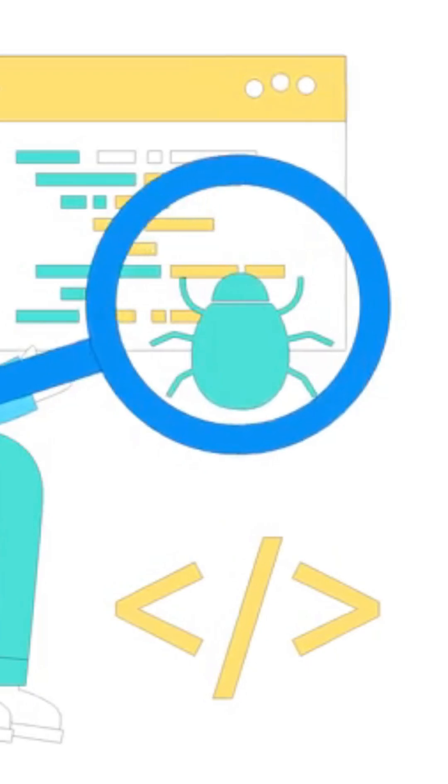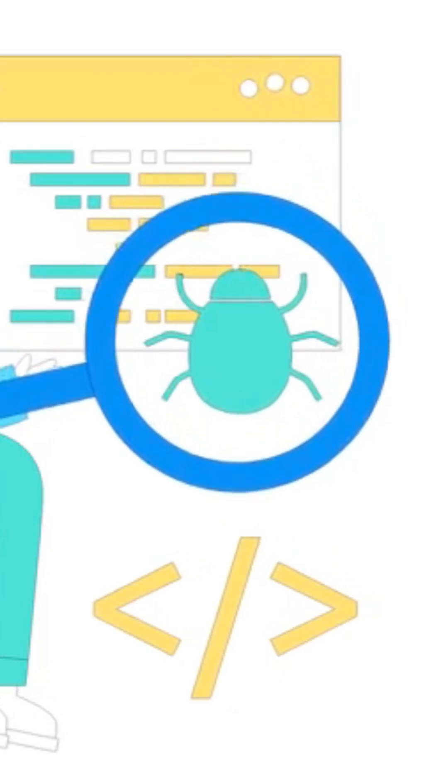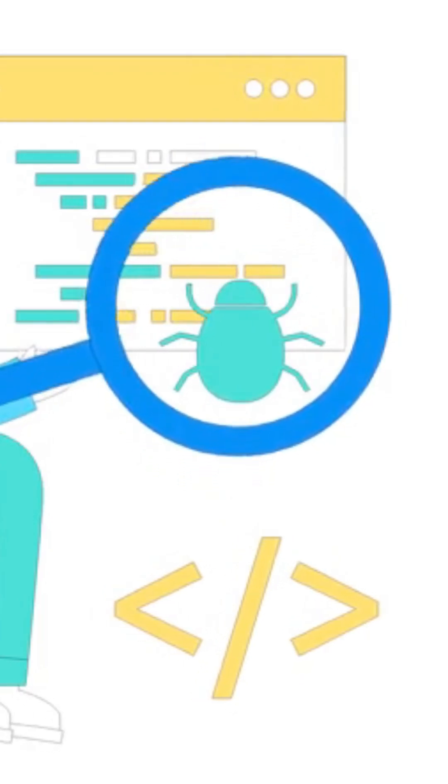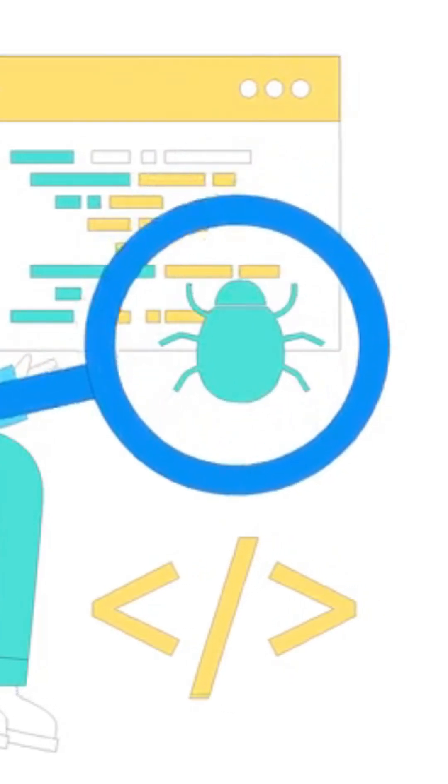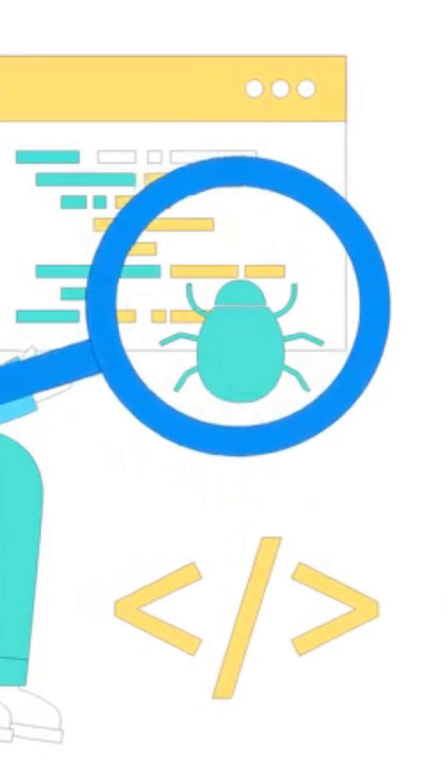And to fix them, programmers use debugging, carefully checking, testing, and removing errors, just like detectives solving mysteries.